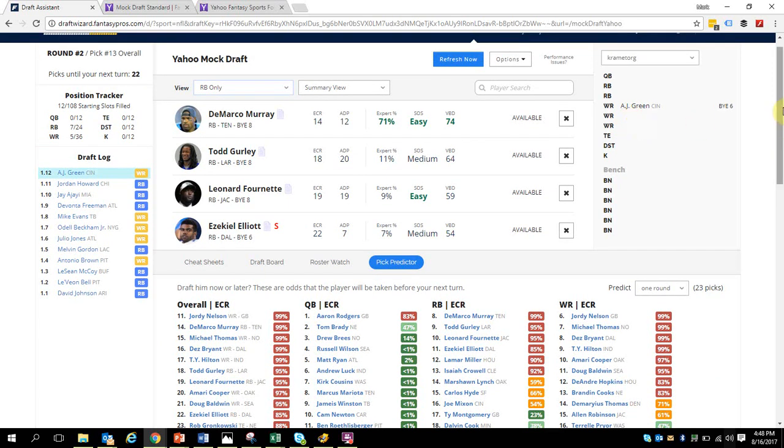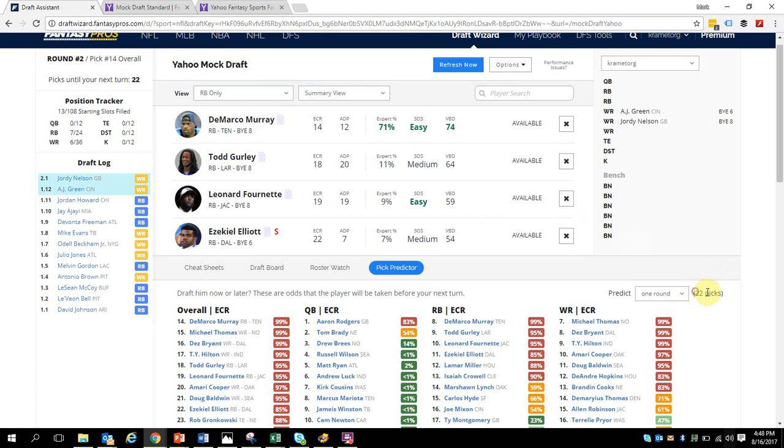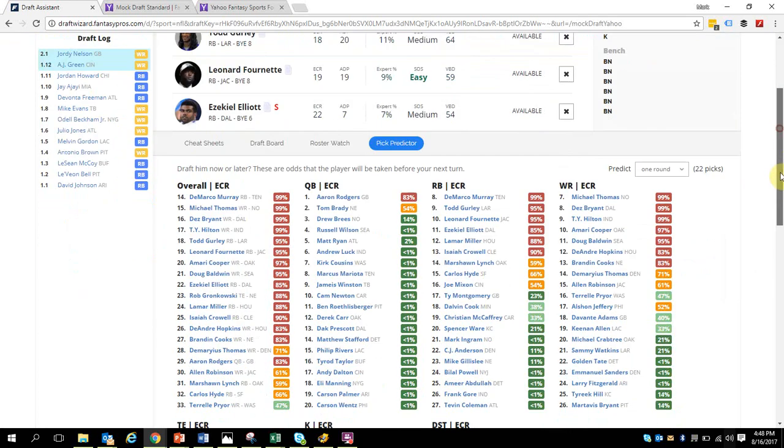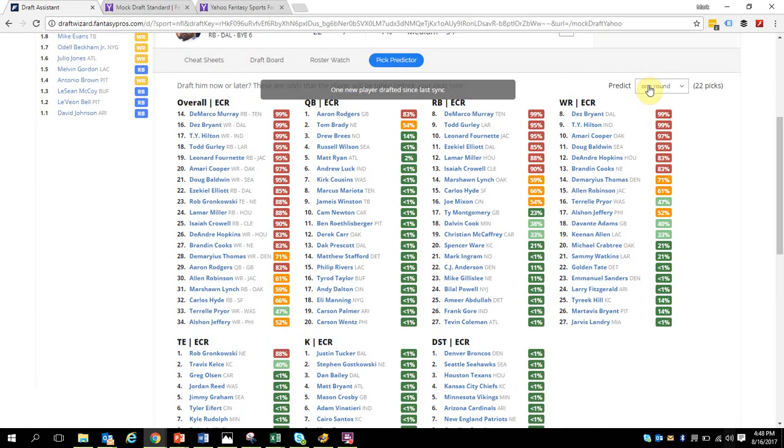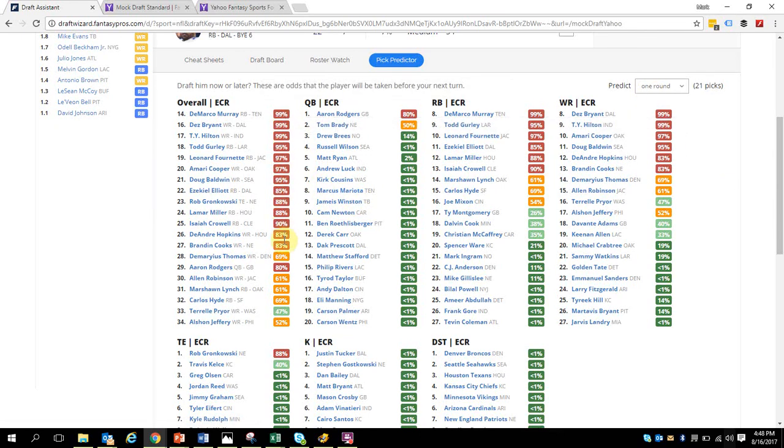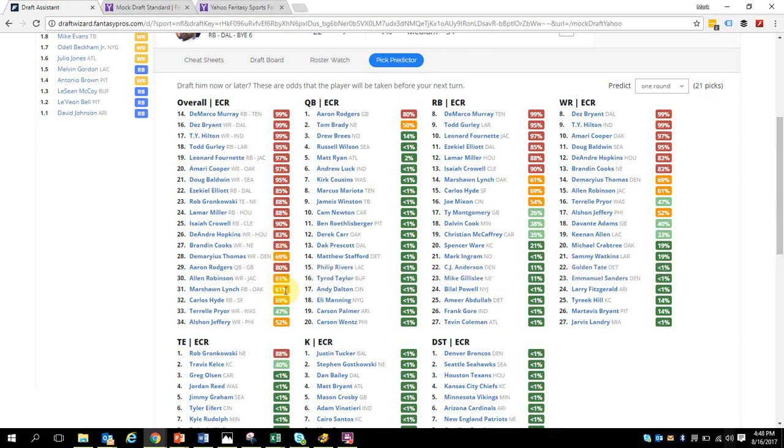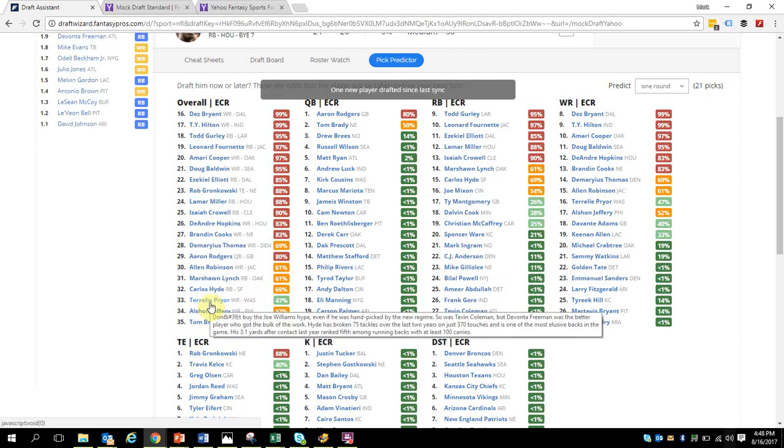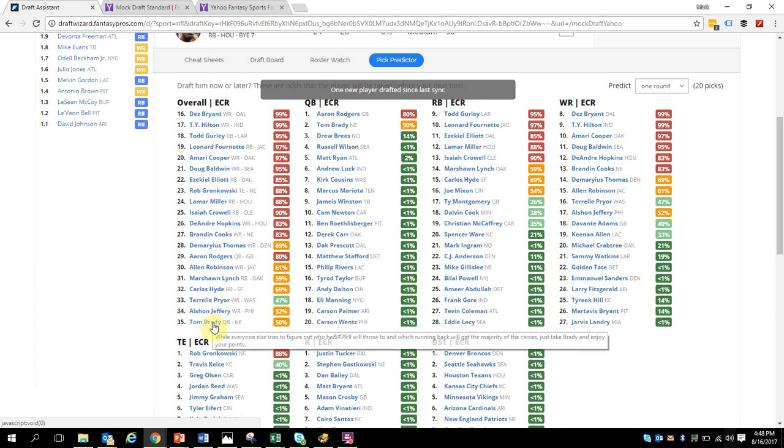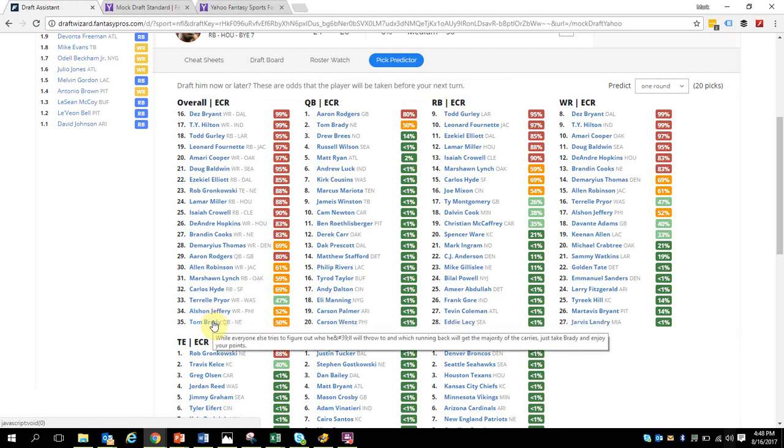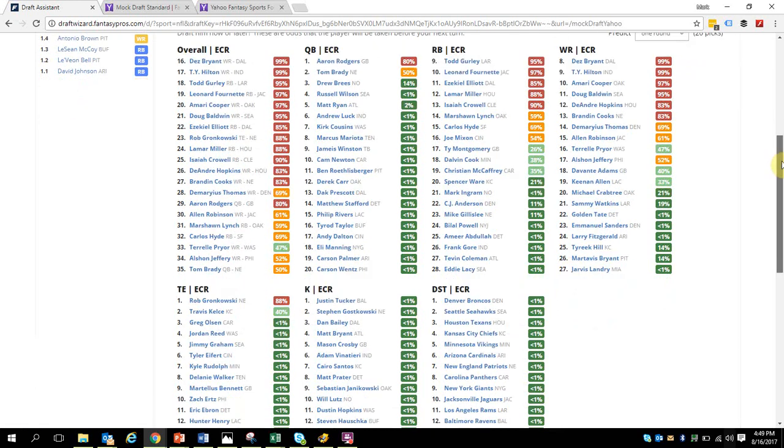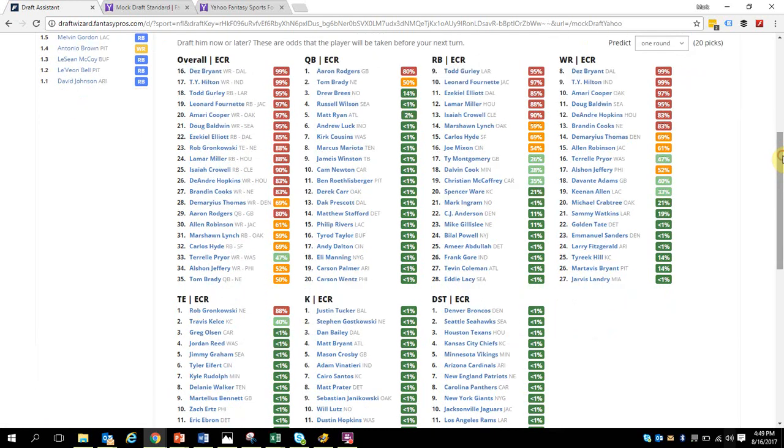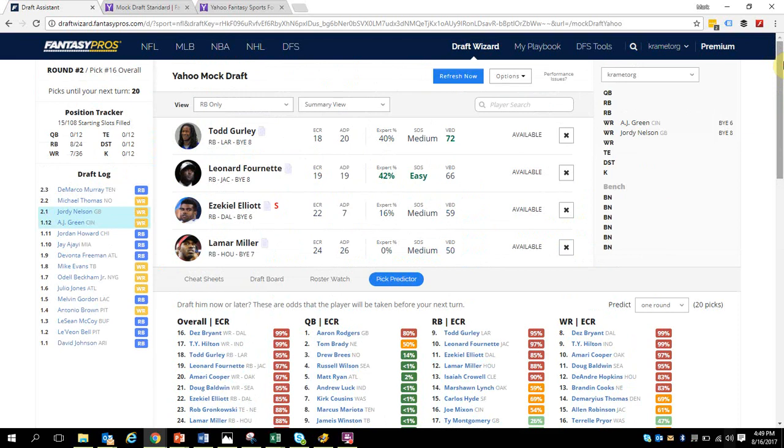You can see now that'll automatically be updated and he'll appear right up here next to AJ Green. I am now 22 picks here till my next selection. Looking at this for one round, this is basically telling me what the algorithm predicts the players that will be taken by the time I pick next. Really I can start seeing who I probably should start looking at as my draft selection in the third round.